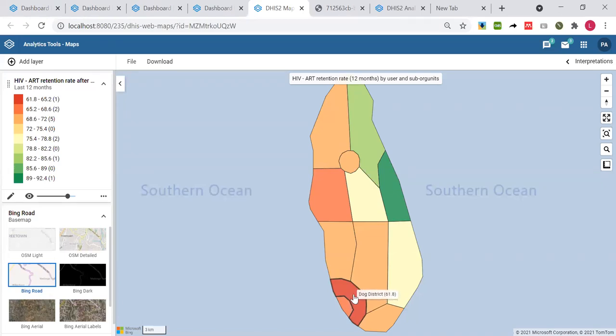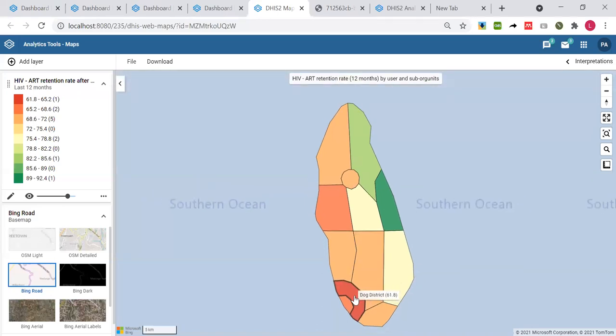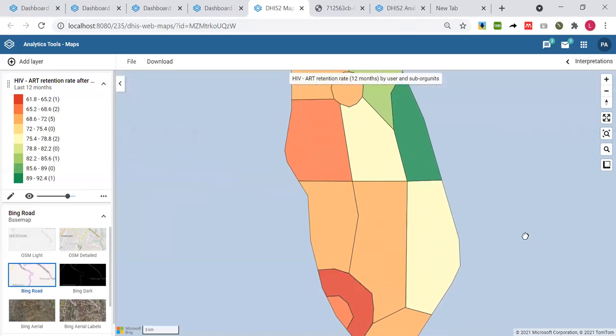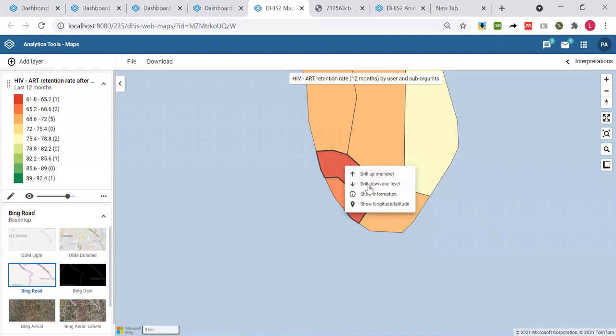Now that I know Dog district is not doing well, I can click here and drill down to the next level. The Dog district may be performing worse due to all health facilities under that district performing poorly, or maybe just due to one health facility. To figure out which one, I would just click on drill down to one level.